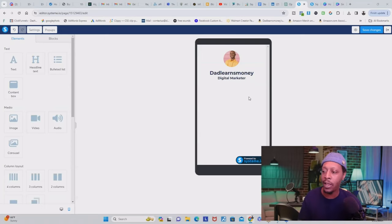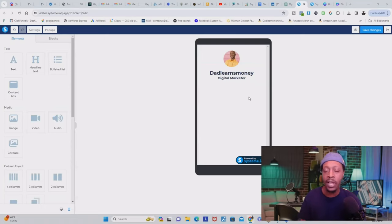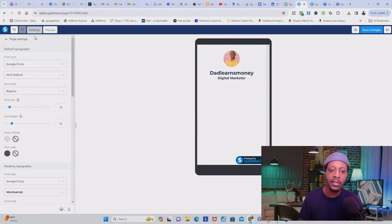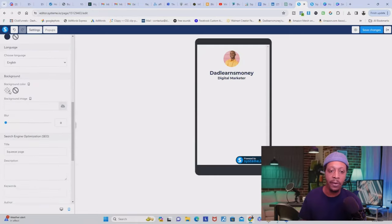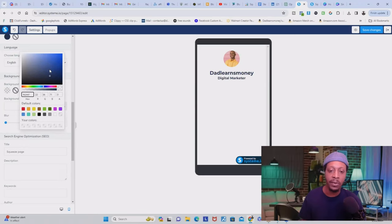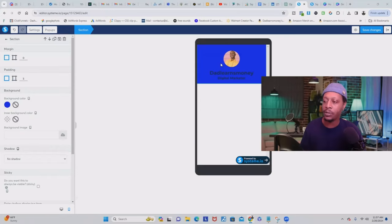Now that we have our image and text elements, we're going to change the background color. You can leave it white, but I'm going to give it a little color to make it pop. Come over here and click 'Settings,' scroll all the way down to where you see 'Background,' and we're going to change the color. Click 'Change Background Color,' and it's going to bring up a color picker — I'm going to make it a nice blue.